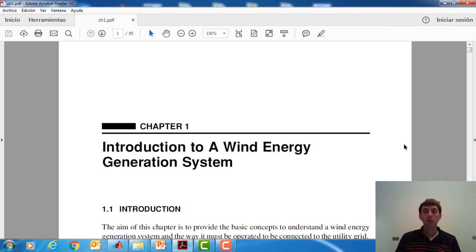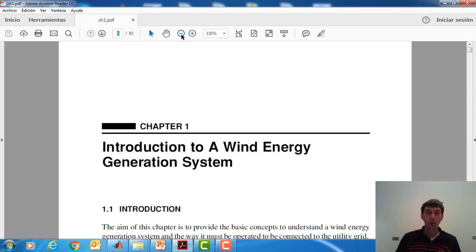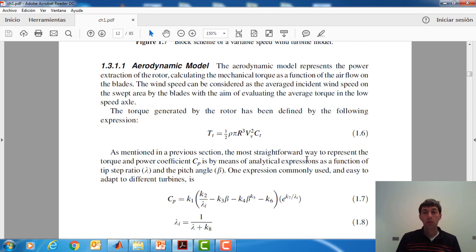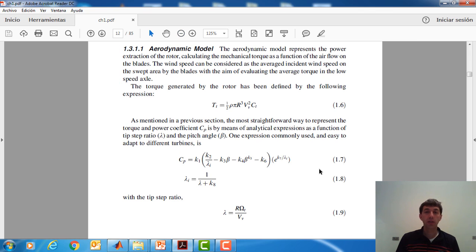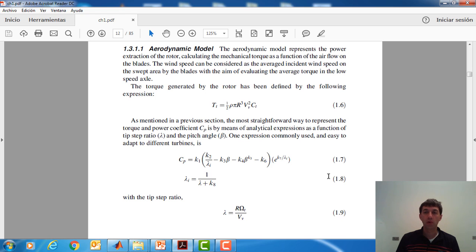If we go to chapter 1 of that book, we can find the introduction to a wind energy generation system. On page 12, we can see the aerodynamic model — a basic aerodynamic model of a three-blade wind turbine. Here we have the basic equations that we need in order to implement a very simple model of the wind turbine based on three blades — the typical wind turbine that we can find in our mountains.